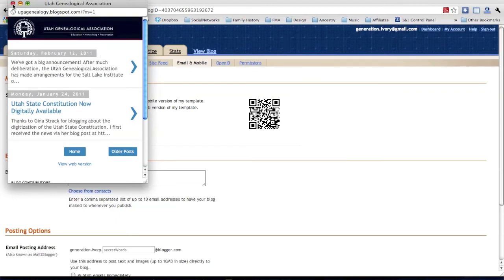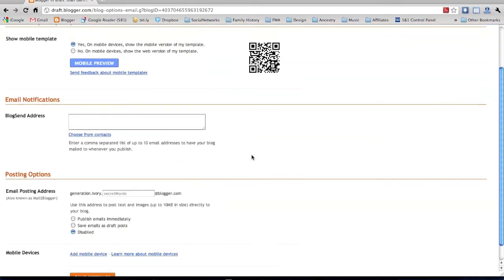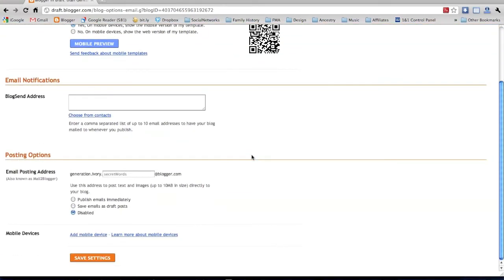Go ahead and close that window out, scroll down to the bottom of the page, and click Save Settings.